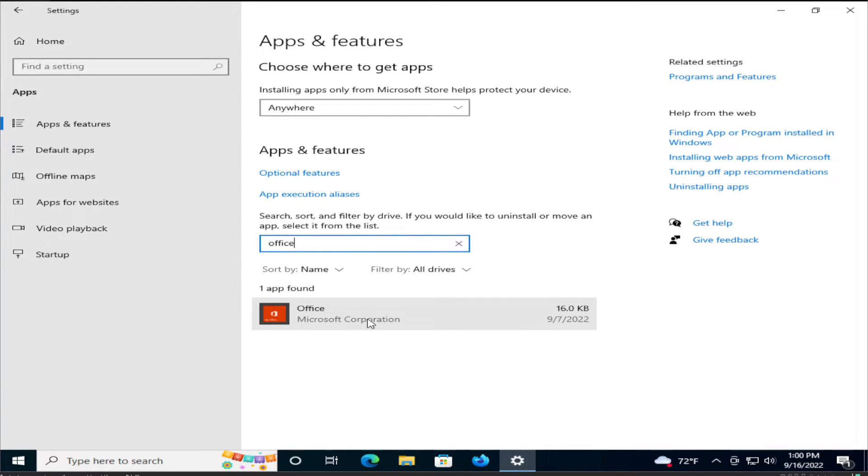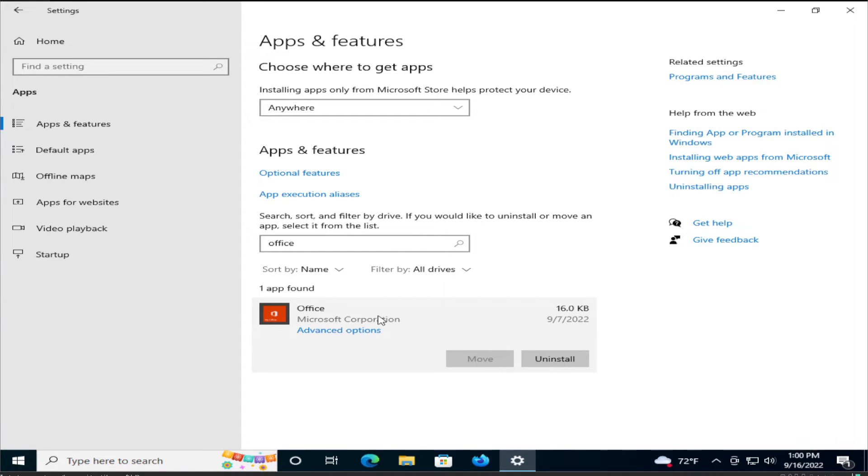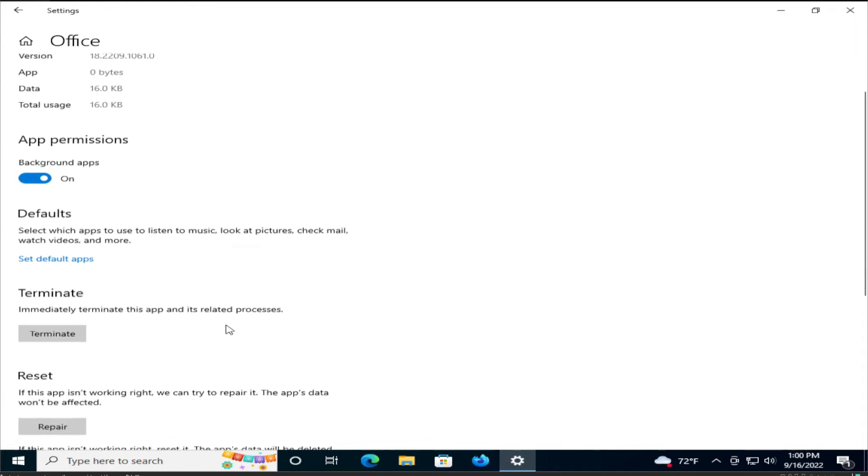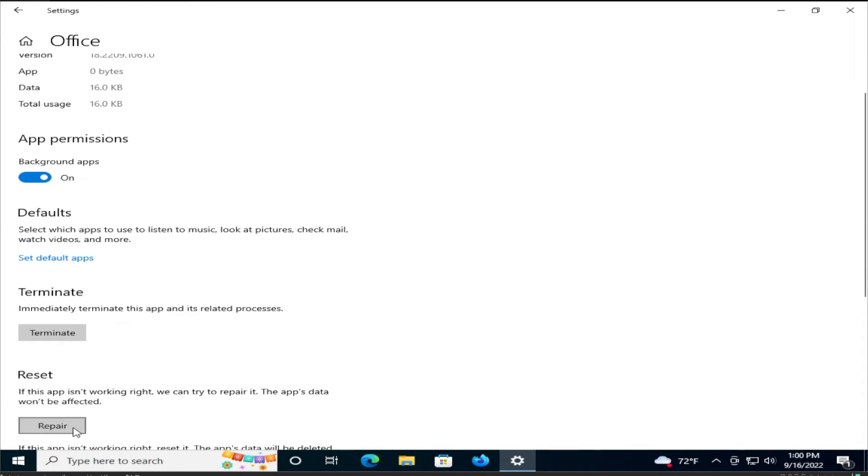The best result is this. Click on it and select advanced options. Click on terminate, then click on reset and repair.